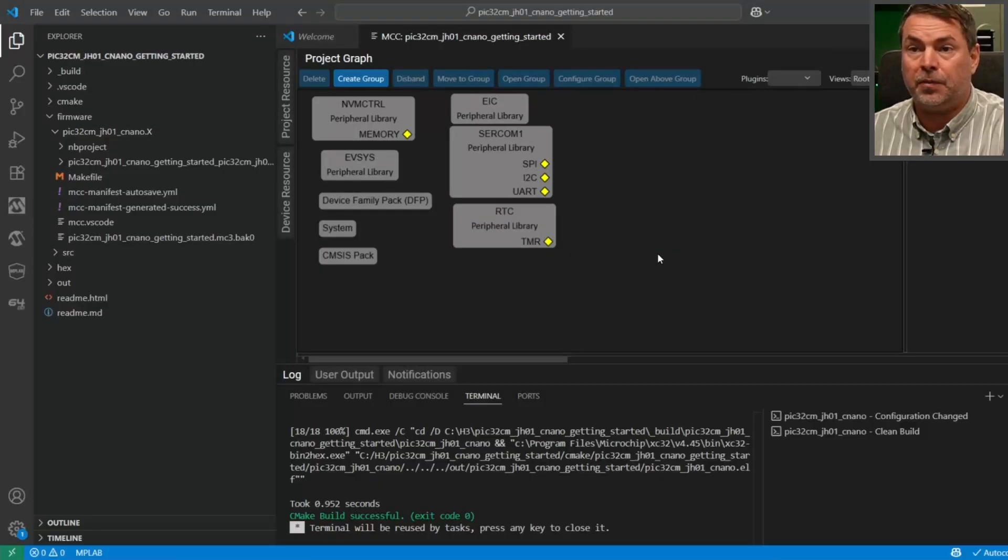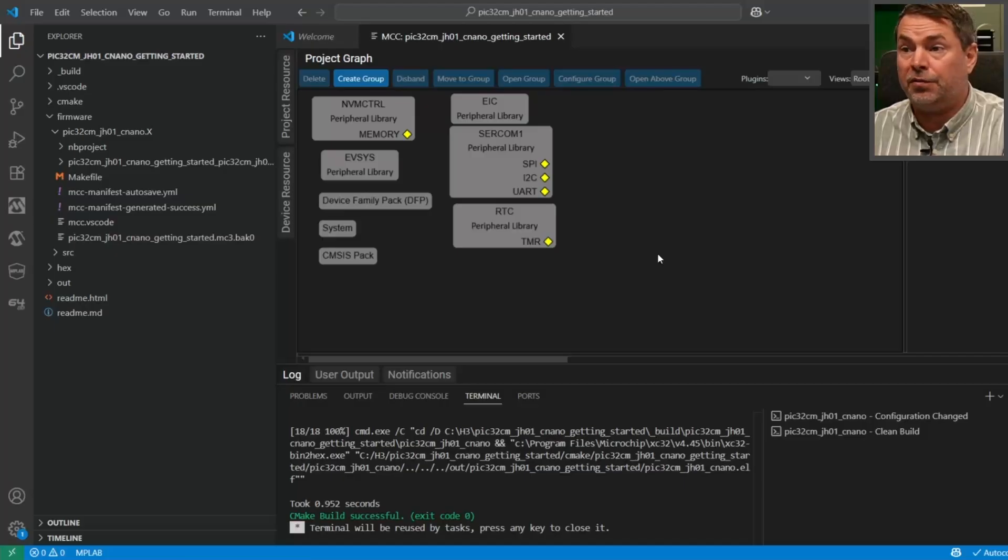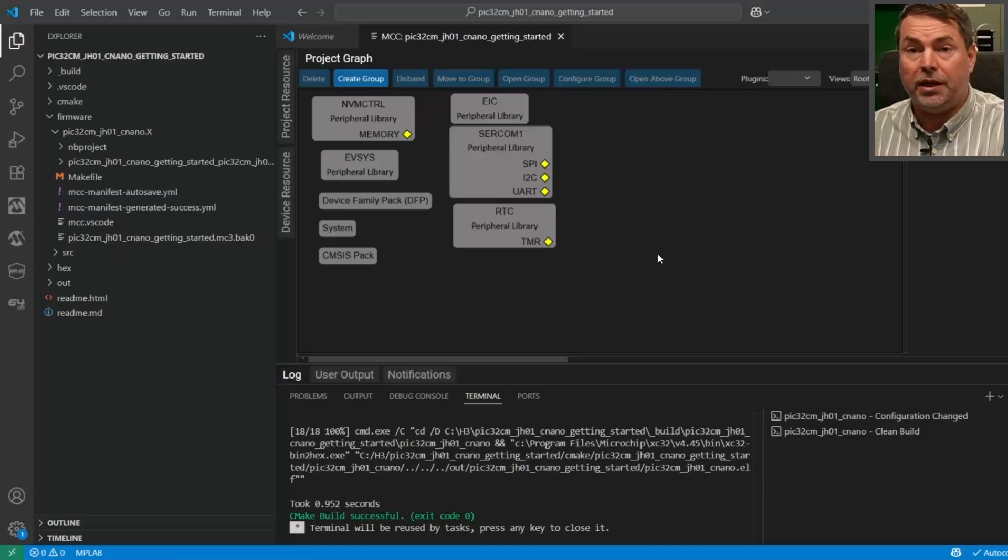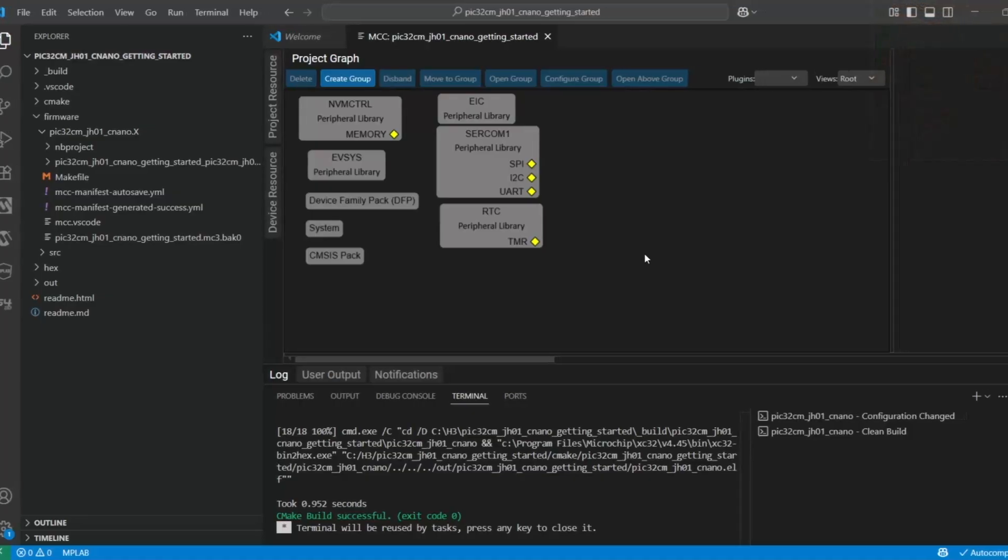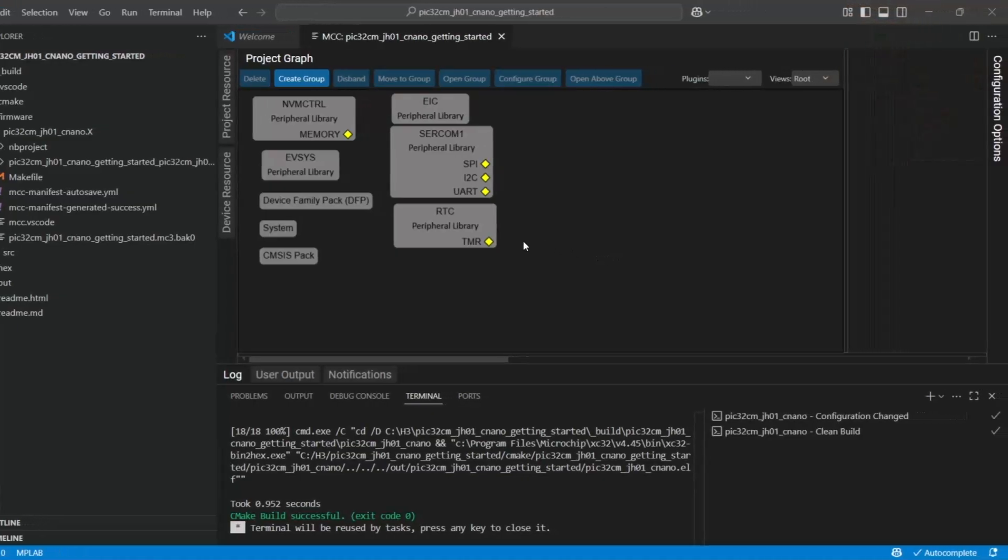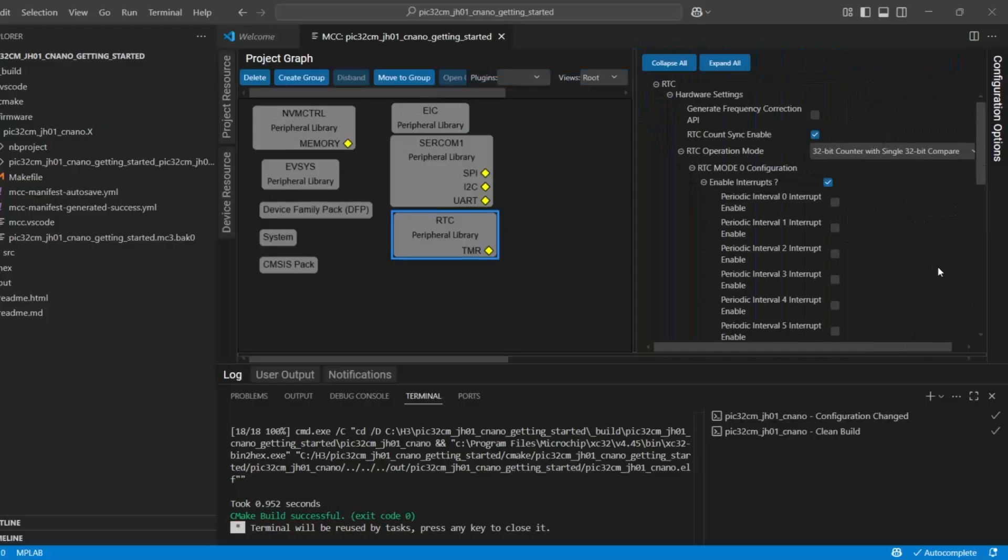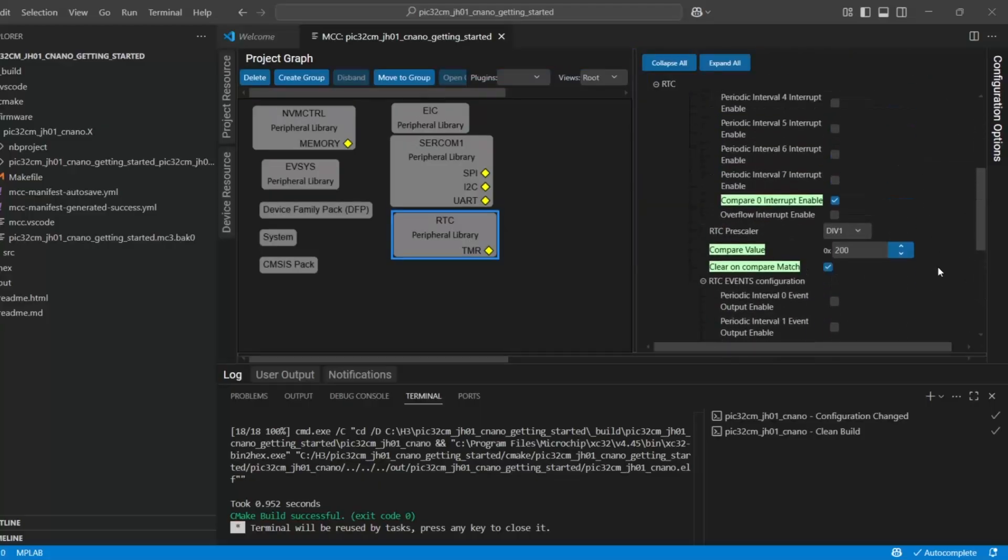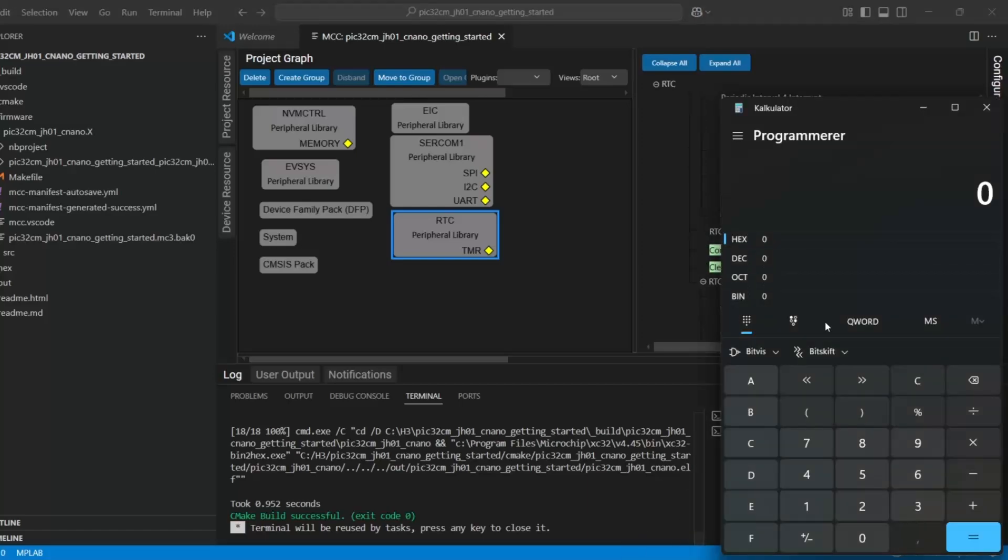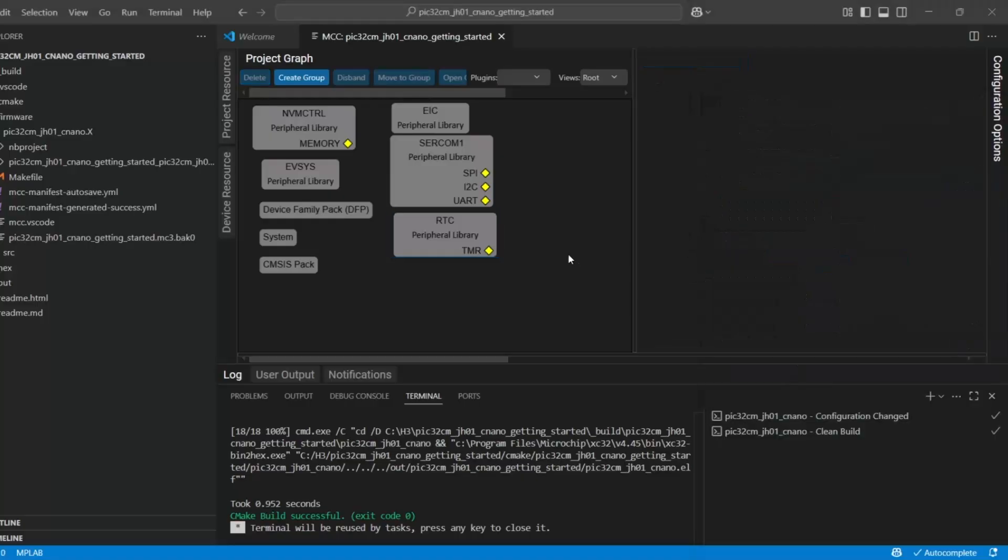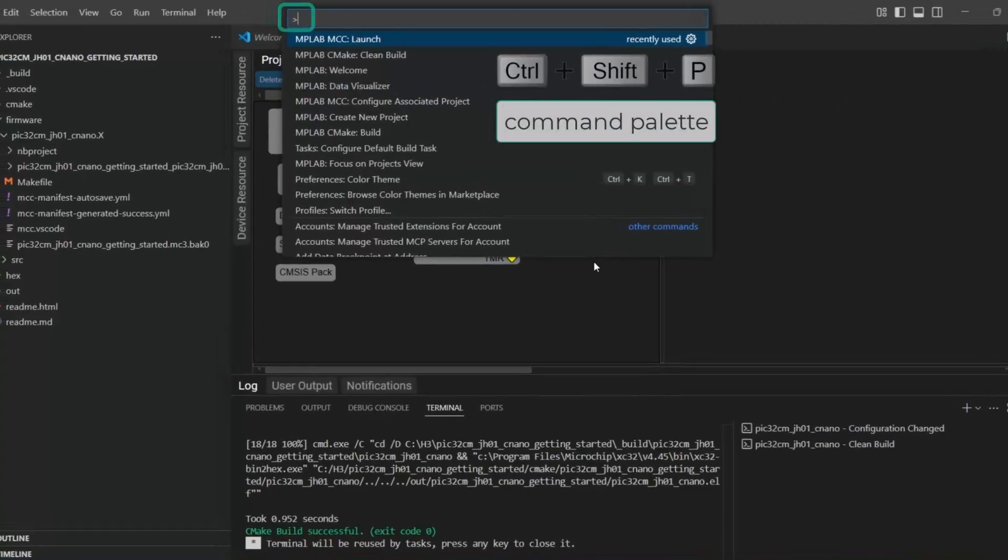So our project graph opens and we can now have a look for a particular configuration. Let's use the RTC. Let's expand all and scroll down. You see that we have a compare value of 200 hex, and that is 512 decimal. Okay, so let's try to find that configuration setting. Now when we do Ctrl+Shift+P to open the command palette...